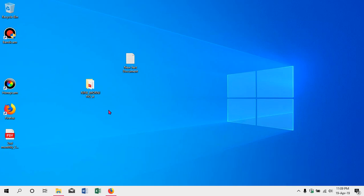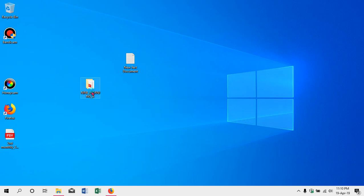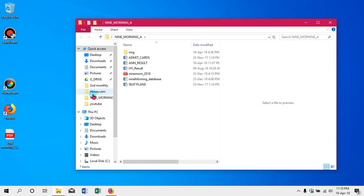Hello, Assalamualaikum. Today we will see a useful tutorial. We will see results in Excel — a fully functional result sheet. We will use Excel and Microsoft Word.